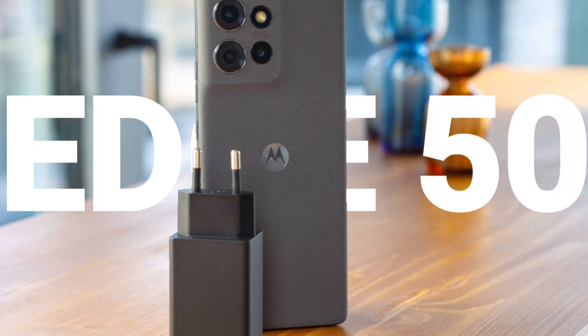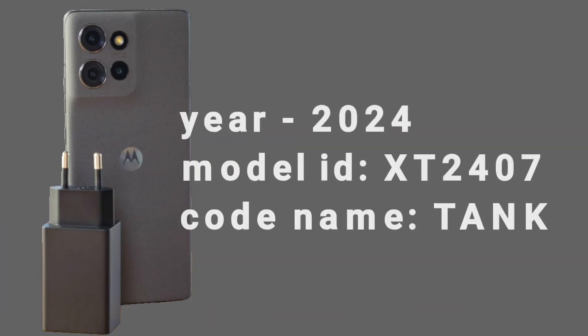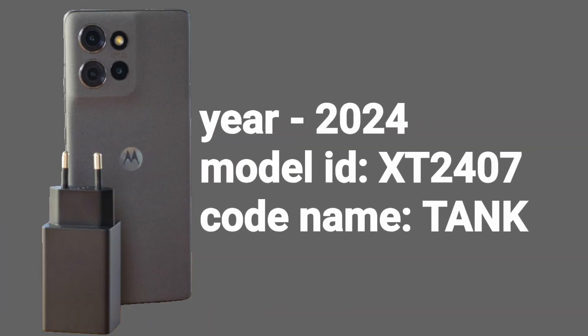Now, let us assume that you are looking for Motorola Edge 50 BlankFlash Files. This is a Motorola device that was released in the year 2024, has a model ID XT2407, and codename Tank.